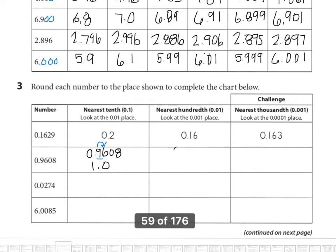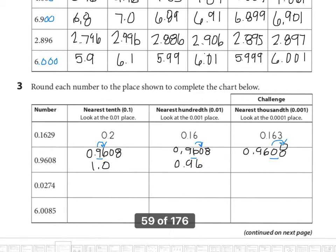Now rounding to the nearest hundredth: I look to the right to the thousandths place and see a zero, so rounded to the nearest hundredth the answer is ninety-six hundredths. Now rounding to the nearest thousandths: I look to the ten-thousandths place value. The thousandths becomes one greater because I see an eight there, so the answer is nine hundred sixty-one thousandths.